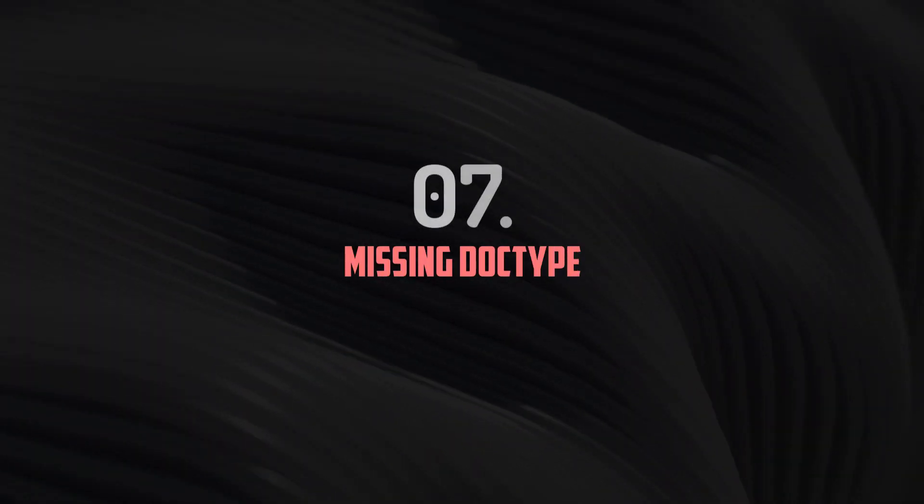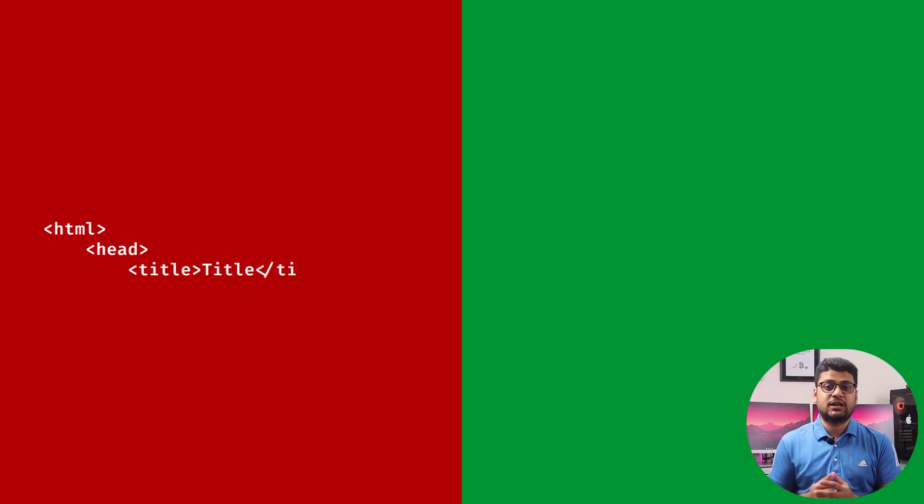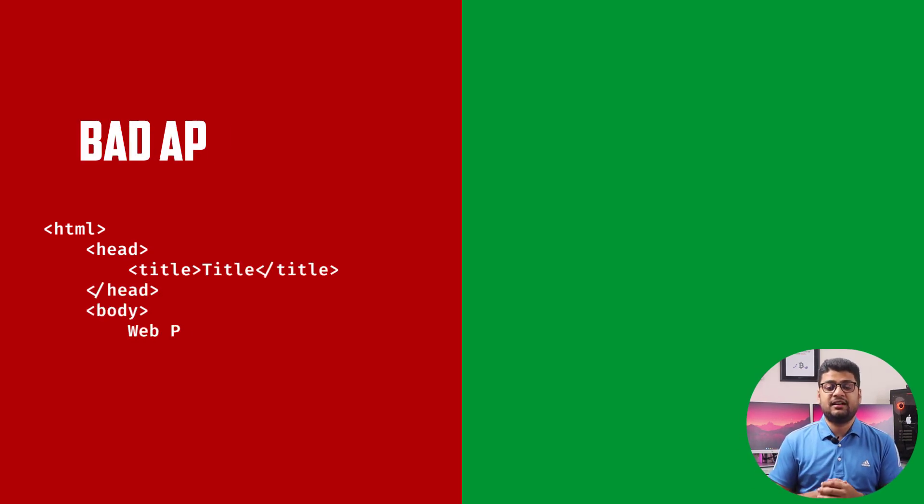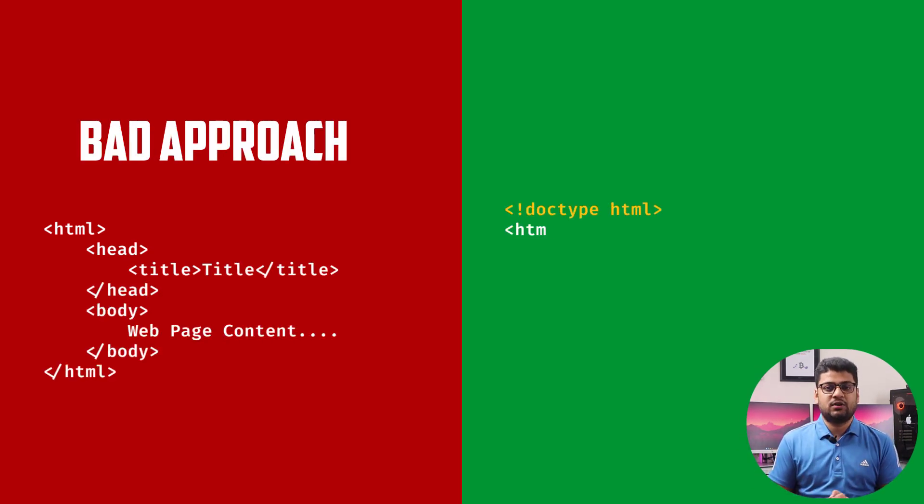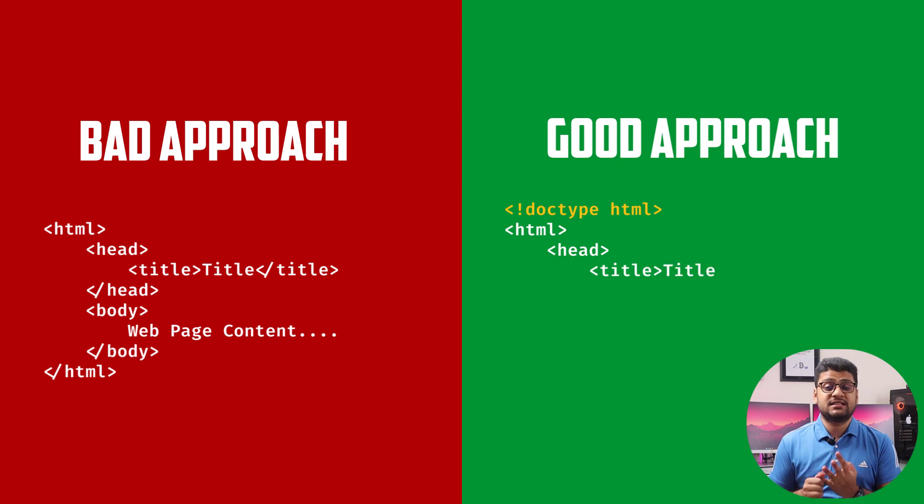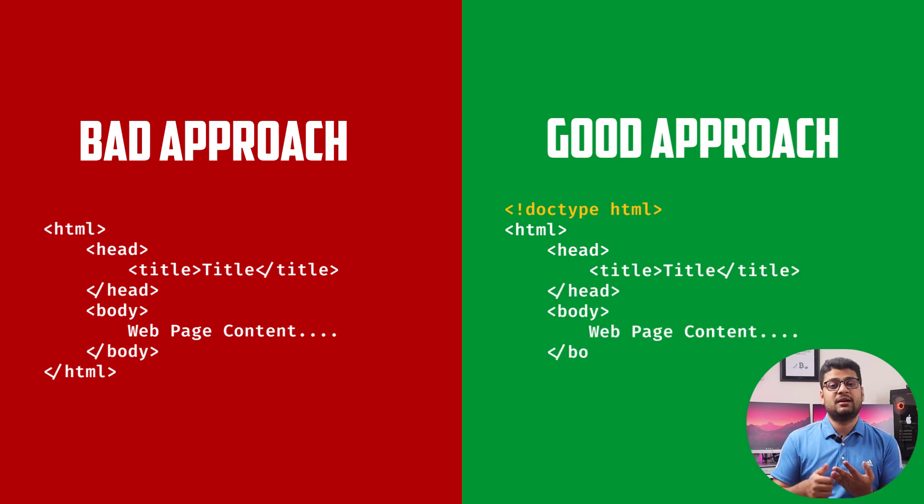Number seven: Missing doctype. Doctype is very important, and when you declare doctype on your HTML, in that case it says what type of HTML you are using. It may be HTML5, it may be XHTML, or HTML version 4, or whatever it is. So I highly recommend you to use doctype.